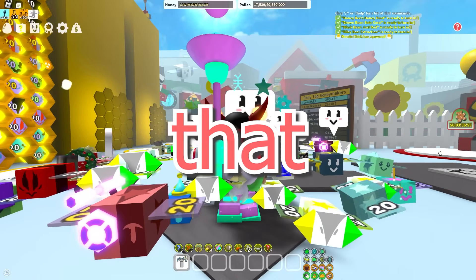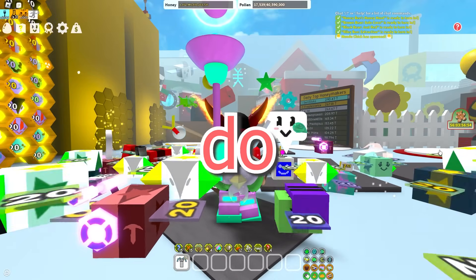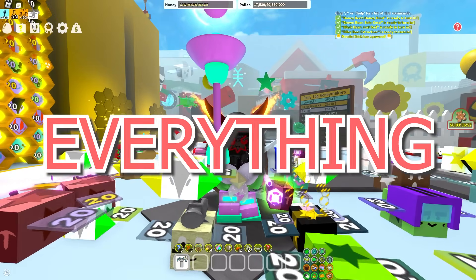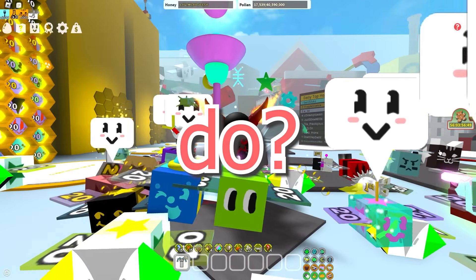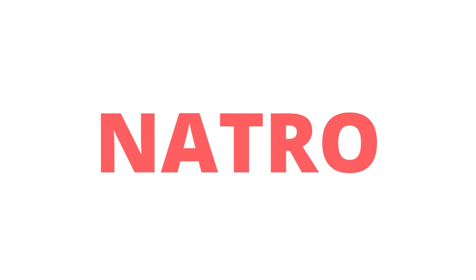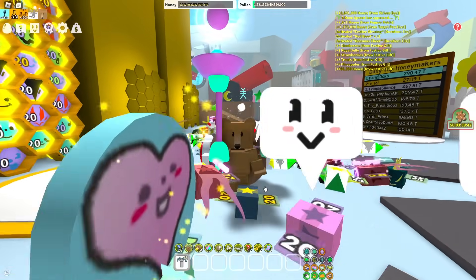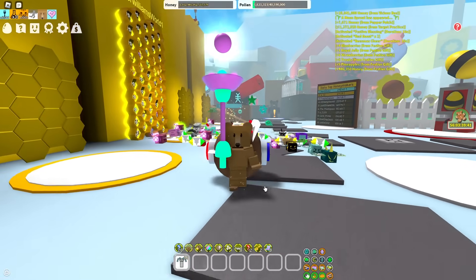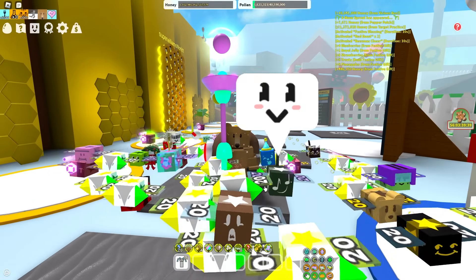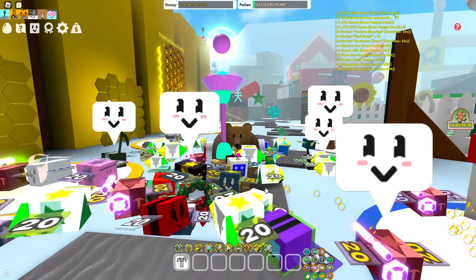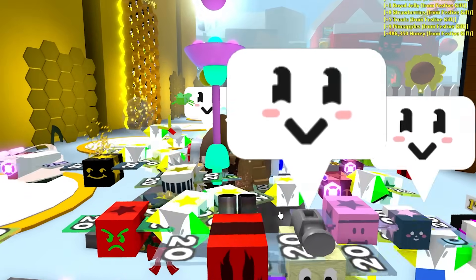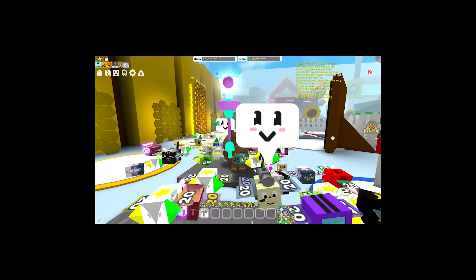Ever wanted a macro that can pretty much do anything and everything that every other macro in this game can do? Today we're going to be talking about how to use the NATRO macro. And yes, it is pronounced NATRO. Stop calling it Nat-row.